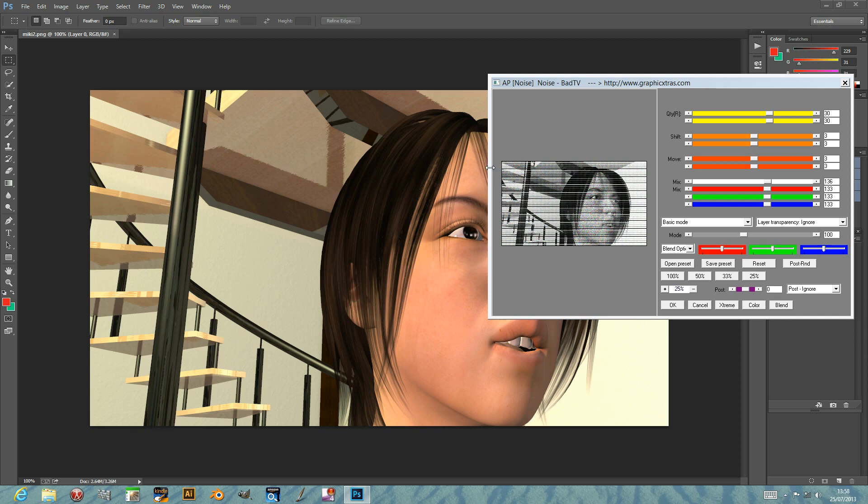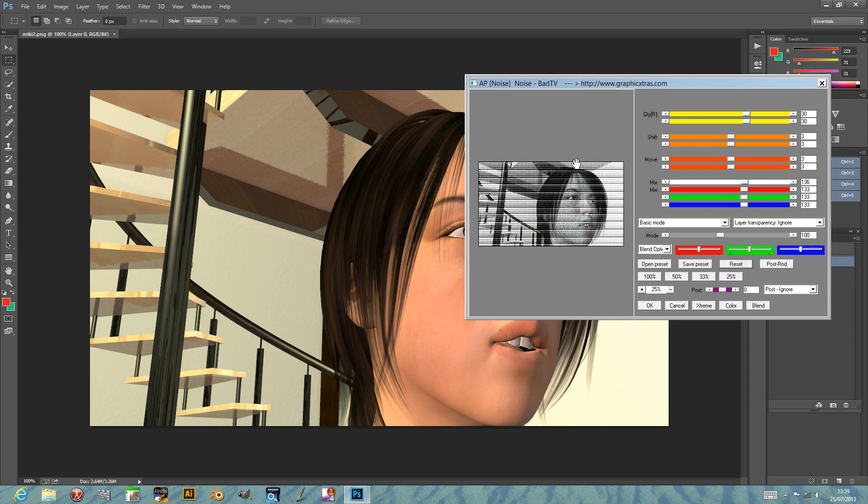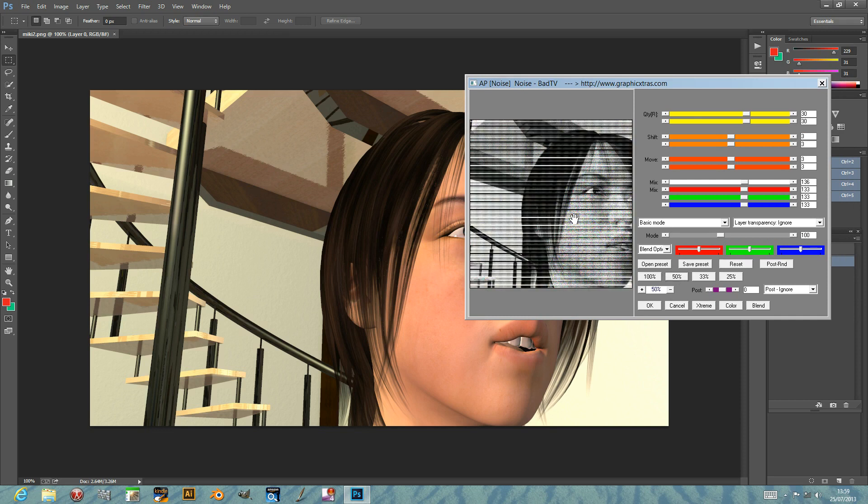Now the plugin's got fairly basic functionality - creates a bad TV image. So if you want a bad TV image, this is the one you want to get. Obviously nowadays, hopefully with HD TV, you won't get too many pictures like this. It creates lots of different lines.